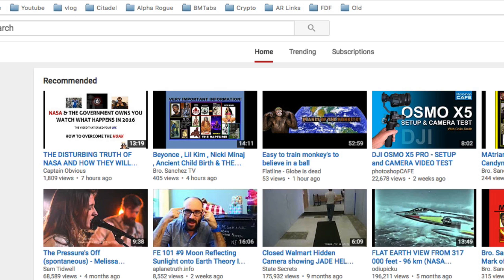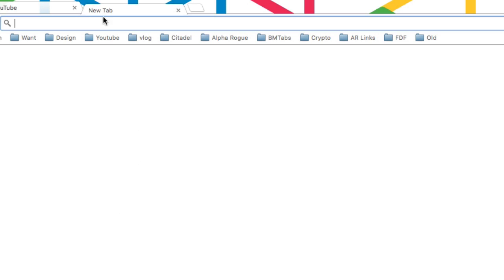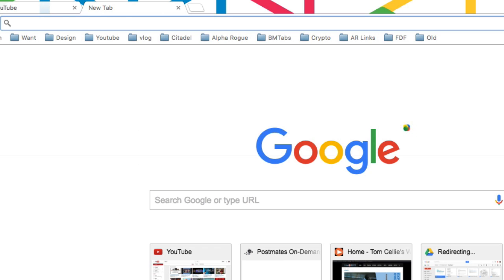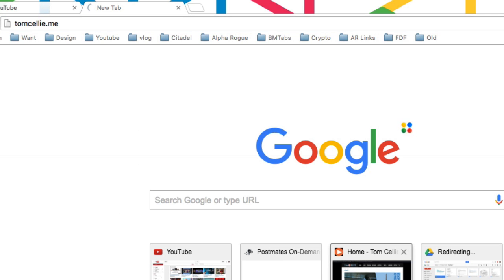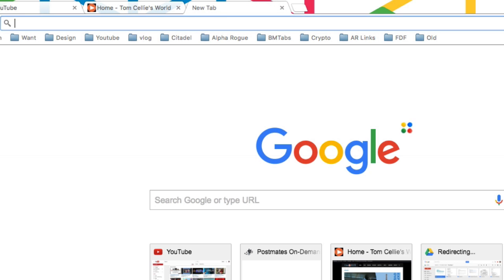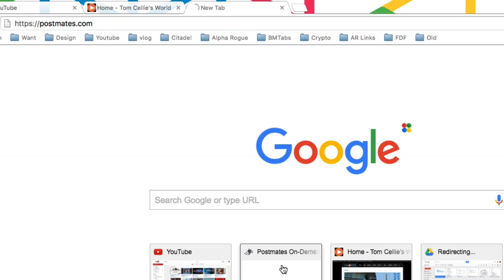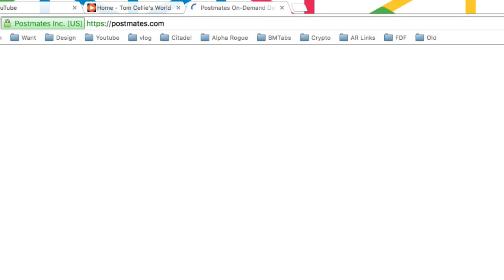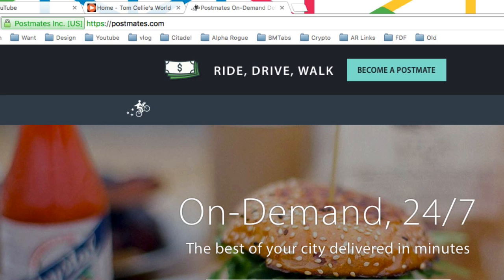So here I want to show you what I'm talking about. I'm going to go ahead and open some tabs here. We'll open YouTube. Let me go open my blog site. And let's go open Postmates because Postmates is a site I use quite a bit. Okay, so here we have three tabs open, and I'm going to show you how you can save all three tabs into a folder.